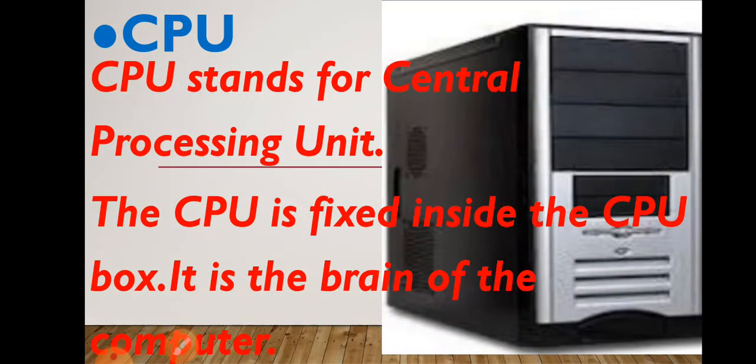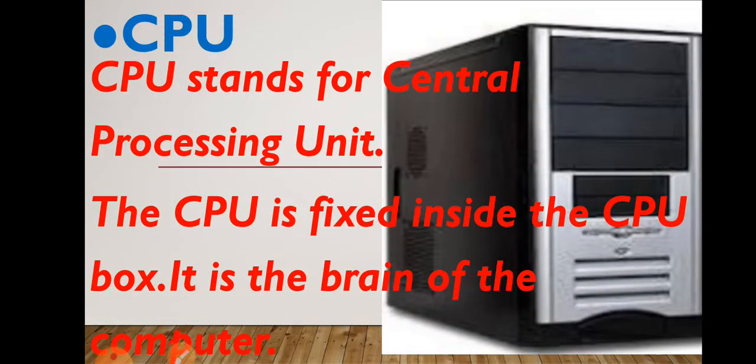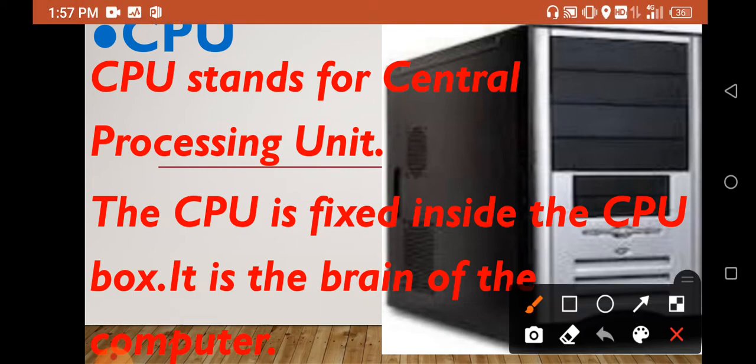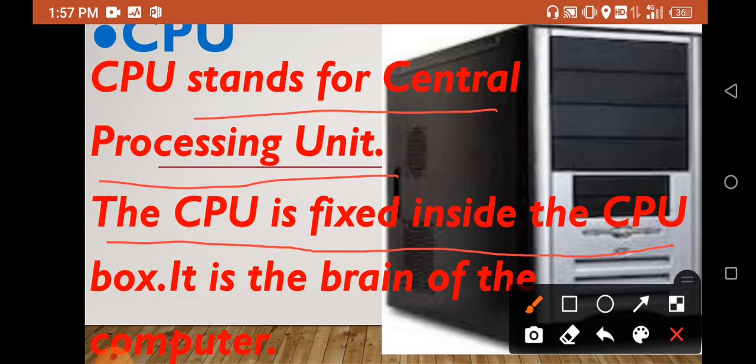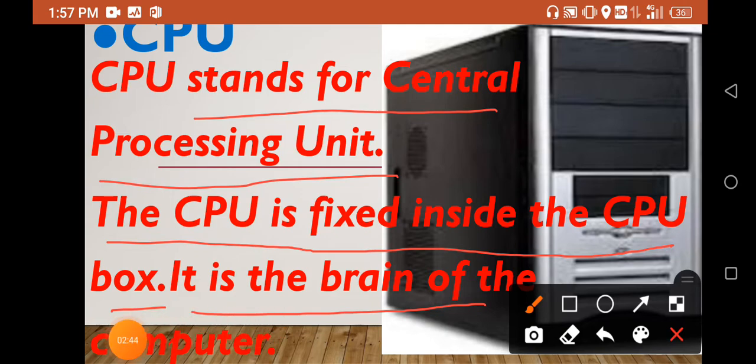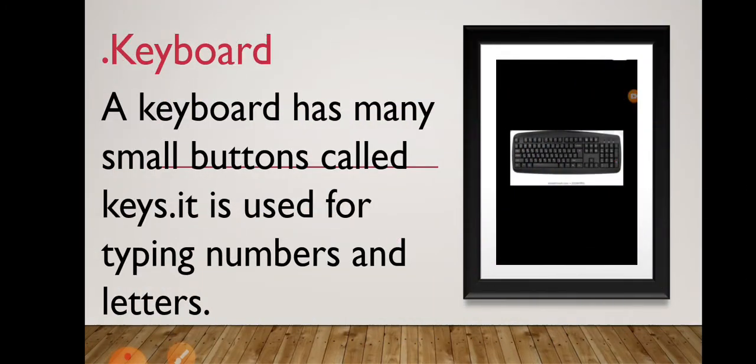CPU stands for Central Processing Unit. The CPU is fixed inside the CPU box. It is the brain of the computer. It is the most important part of the computer.